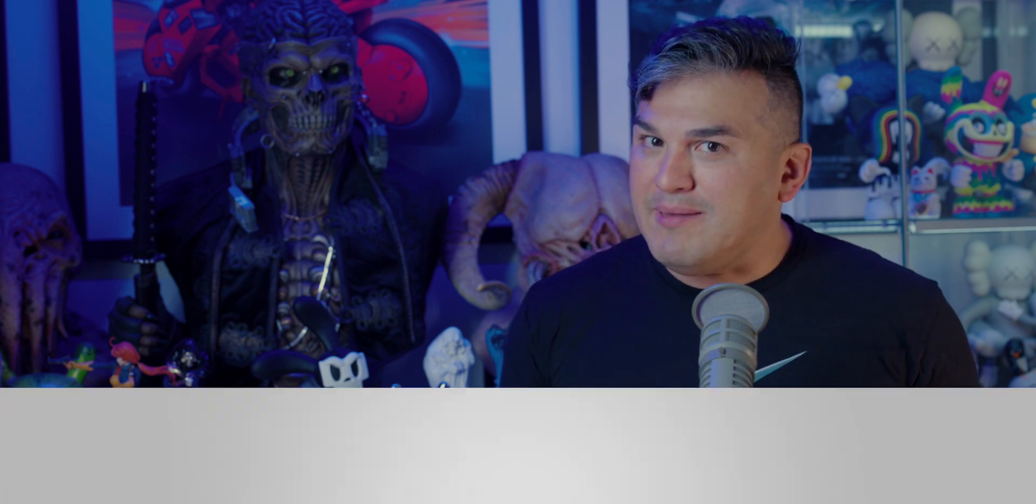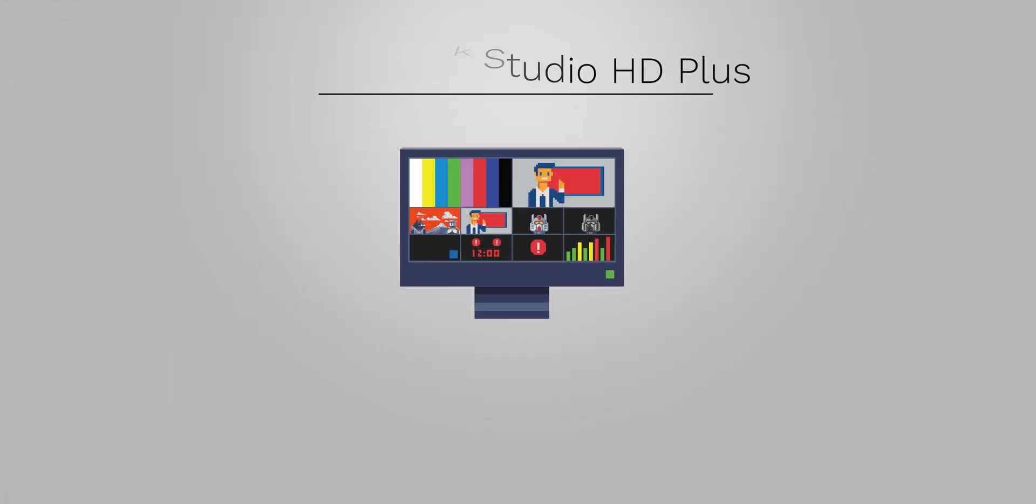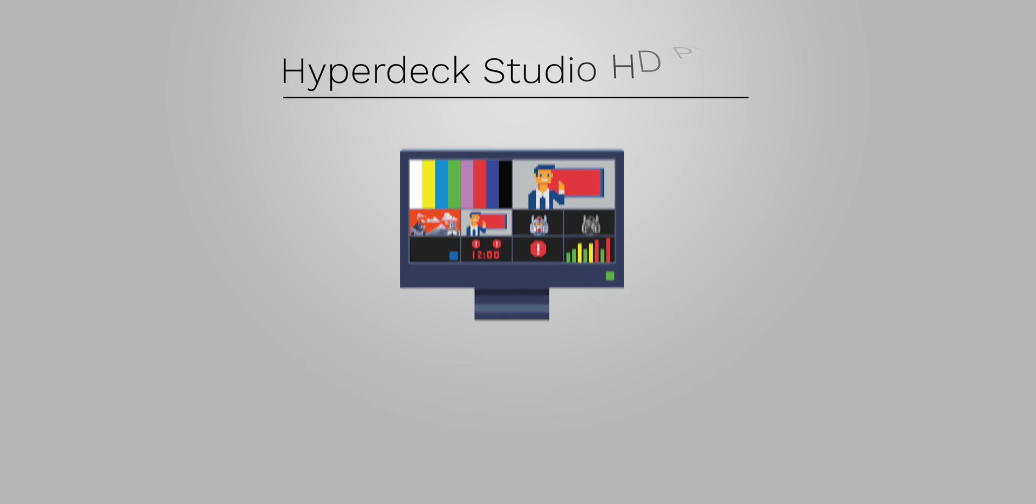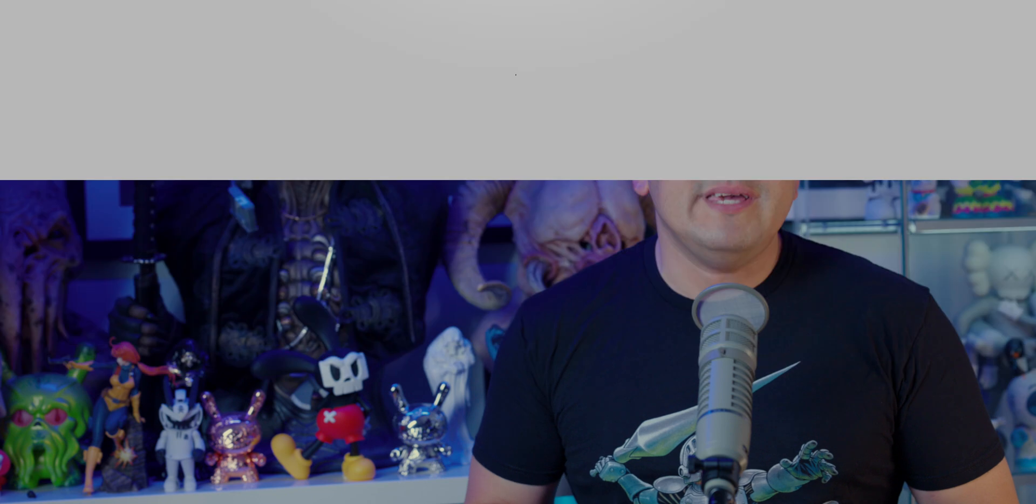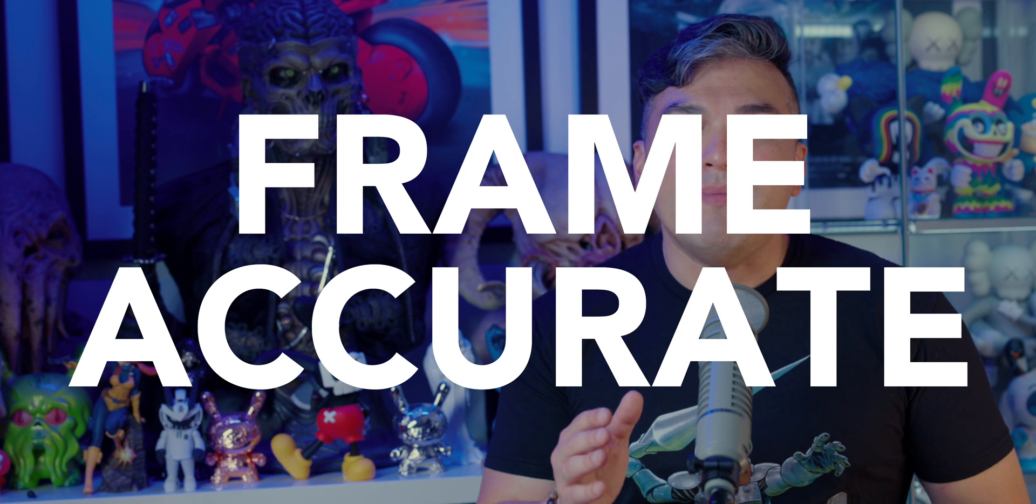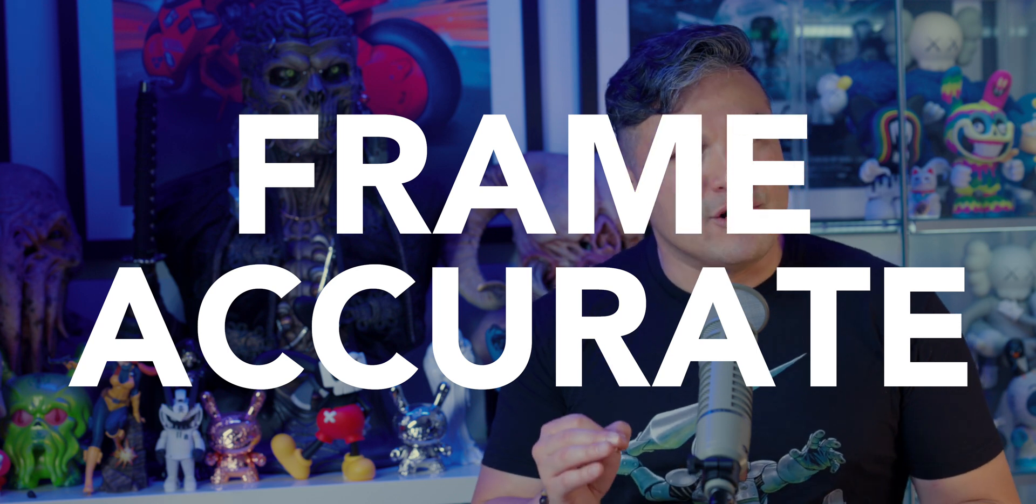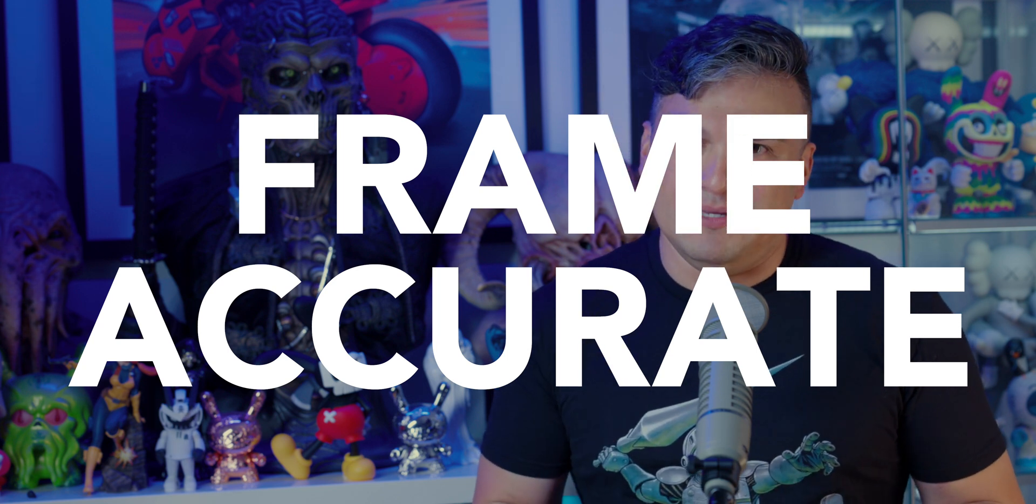Now, for those of you well-versed in the dark arts of macros, you already know that manually pulling off a seamless stinger transition during a live stream can be extremely difficult due to timing. But with a little help from the HyperDeck and the ATEM software control panel, pulling off an alpha keyed stinger transition can be effortless and more importantly, frame accurate every single time.